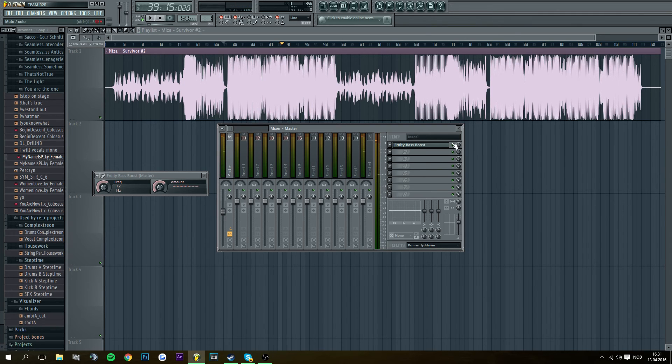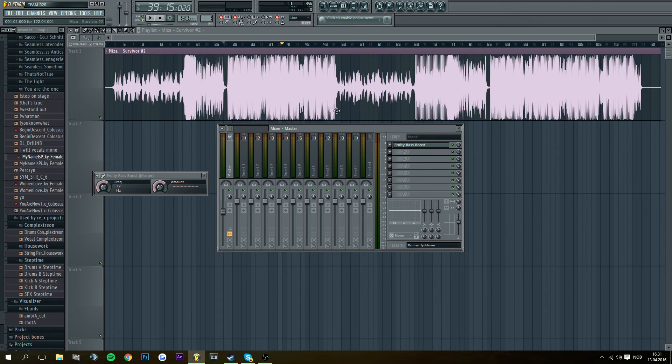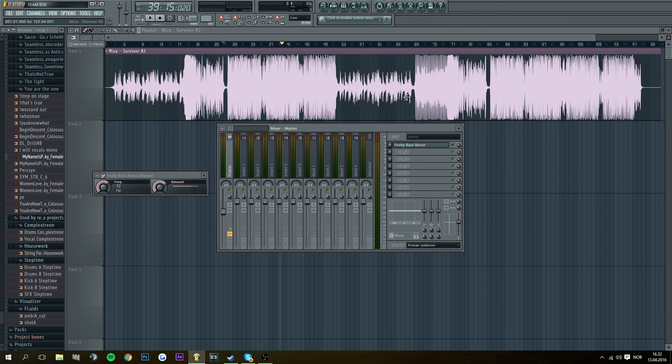If you want to just hear the original and the bass boost, just click there and we have here the original version. So that's it. There's your bass boost.